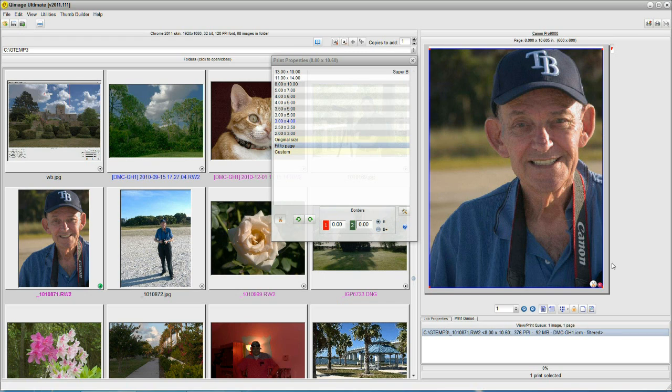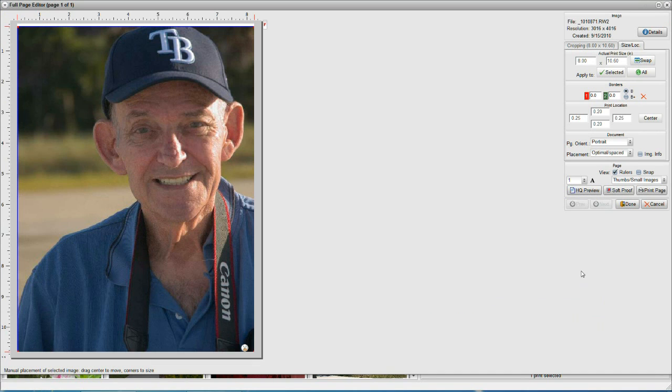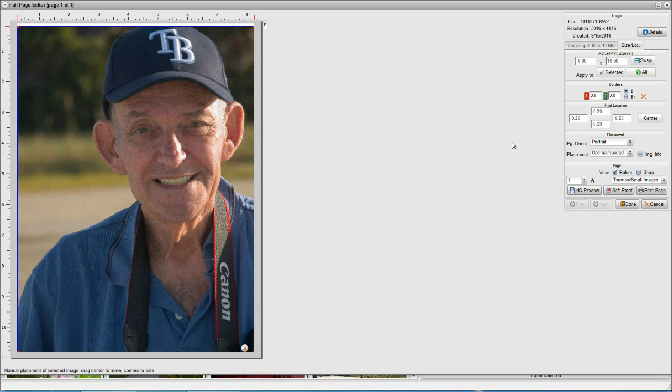Okay, now let's go back into that edit page and see how we fixed it. Okay, let's see. We got 0.25 left, 0.25 right, 0.20 top, 0.20 bottom. It is centered.